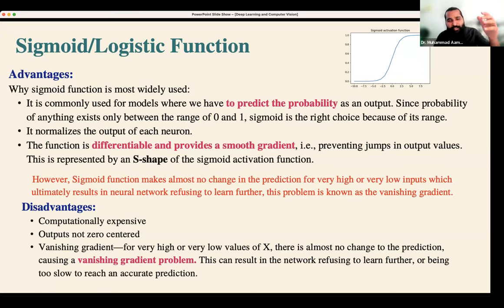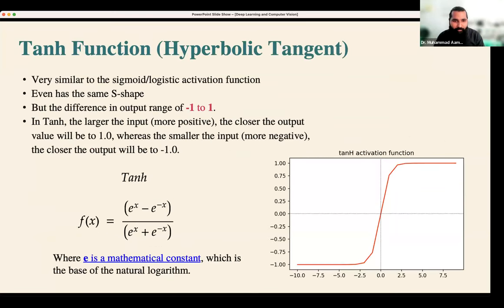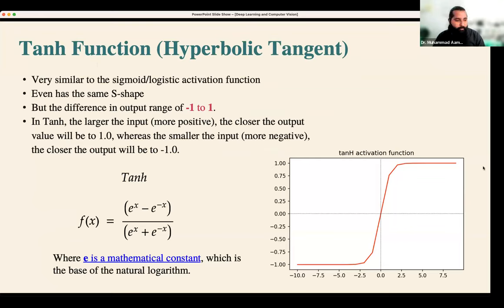That's why the sigmoid function works in that way — with very high and very low values it cannot learn effectively. This problem is known as the vanishing gradient. Next up is the tanh function. I'll stop the recording here.